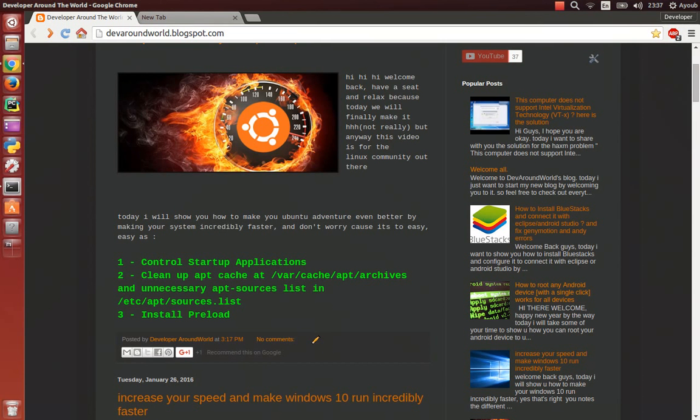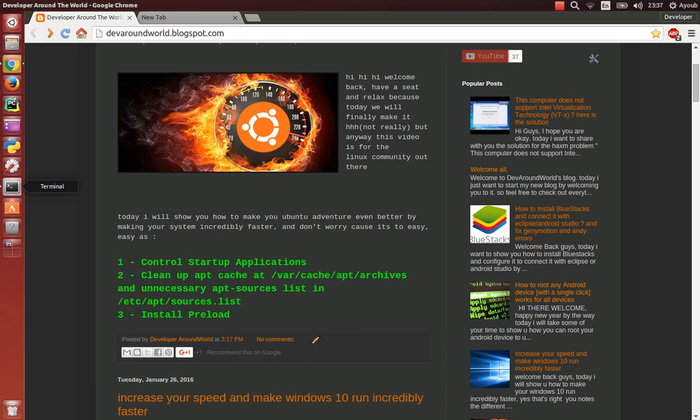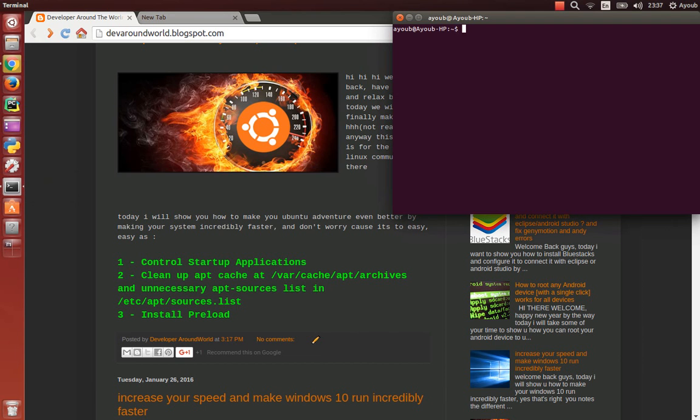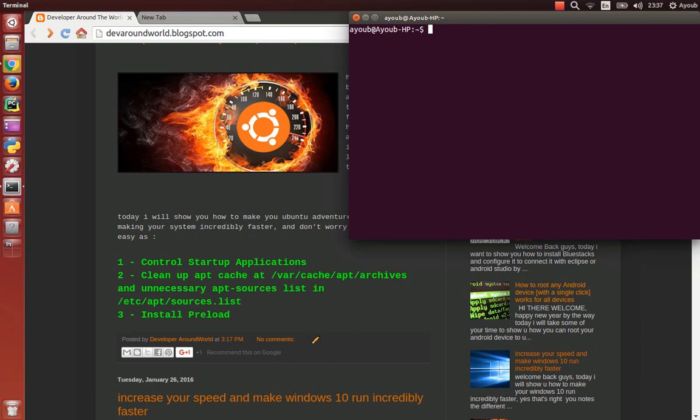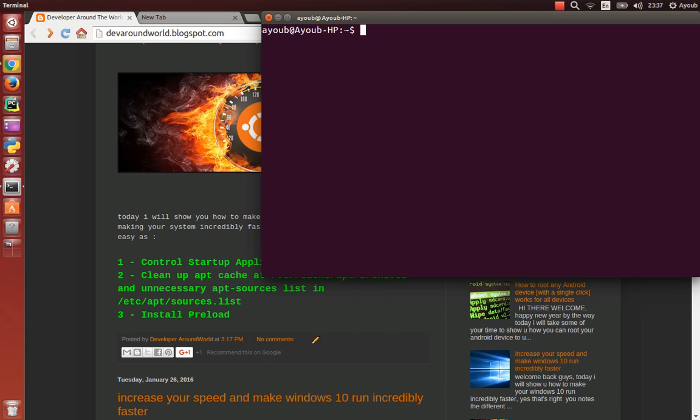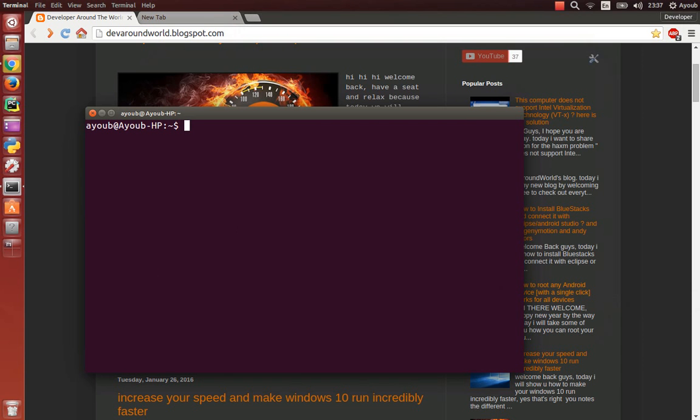That's because Ubuntu is hiding some system programs. To show them all, you have to open terminal. You can go to this and type terminal or use the shortcut Control Alt T.